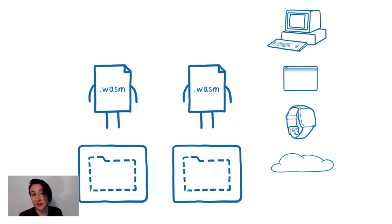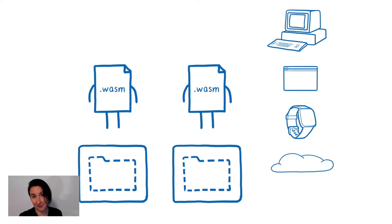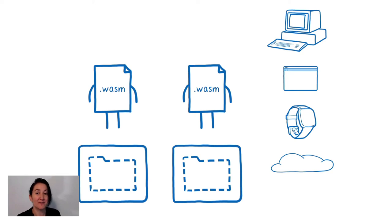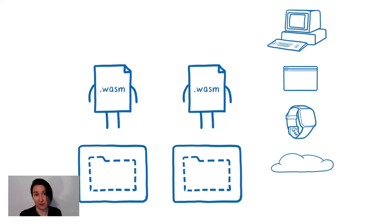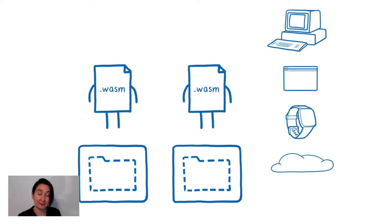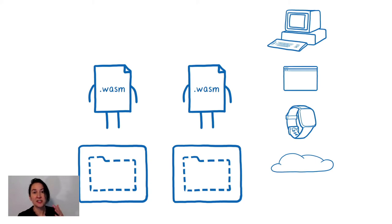However, this virtualization would introduce some inefficiencies, including larger file sizes for the WASM module. So in the case where you want full portability and you want that efficiency all at the same time, you would use a different API in your source code. You would use the WASI-IO API directly.